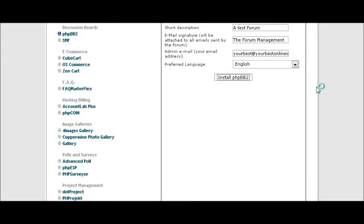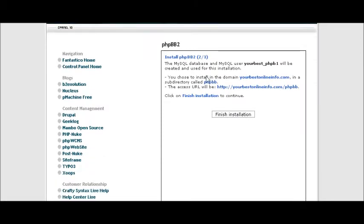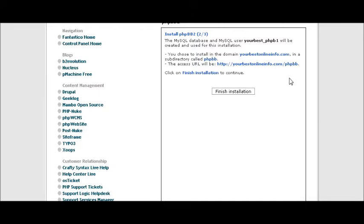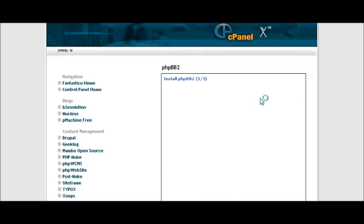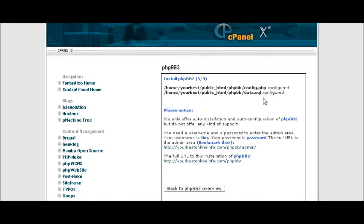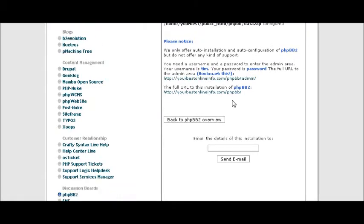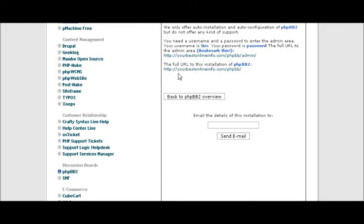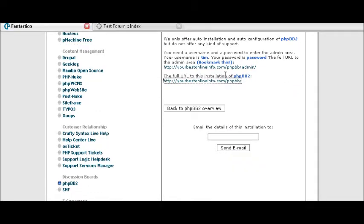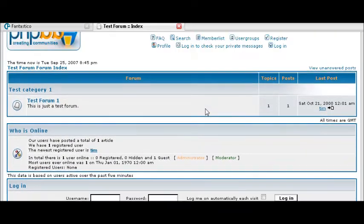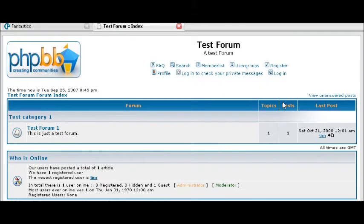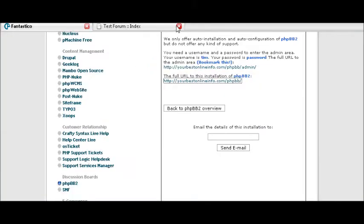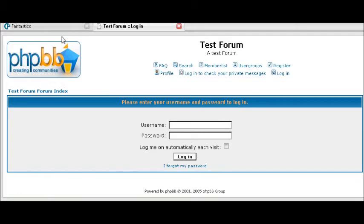Now click install PHPBB2. It is just warning you that it is going to create a database and it is going to install it in that directory that you chose. So finish installation. And there it is. So it has told you the location of your config file and it has created a database for you. And then down here you can see your bulletin board by clicking here. Right now it doesn't really look like anything because we haven't done anything to it yet. And then this is your admin here where you go to administer your forum.